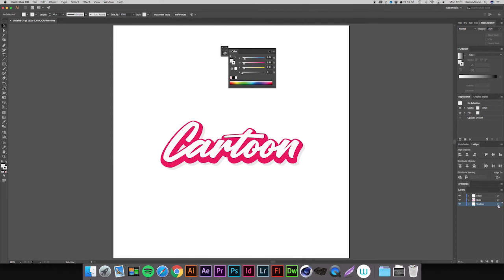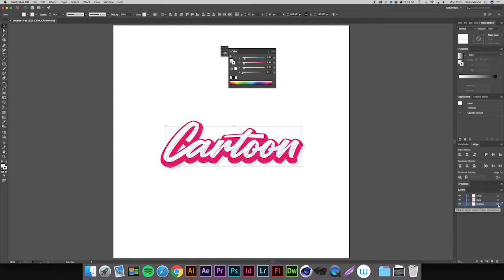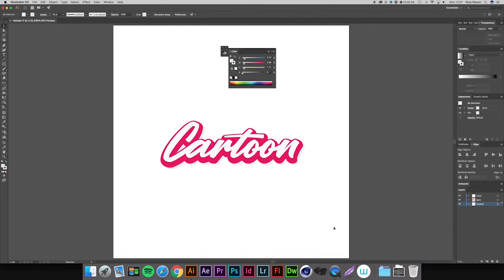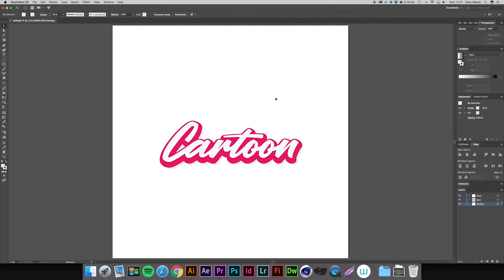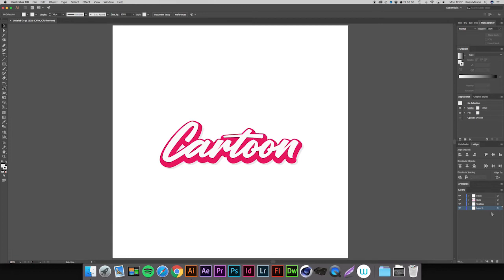And there's one more effect we can add which just ties all of it together. This is of course optional, it's just up to personal preference. So I'm going to make a new layer and drag it right to the bottom, and I'm just going to rename this to background.